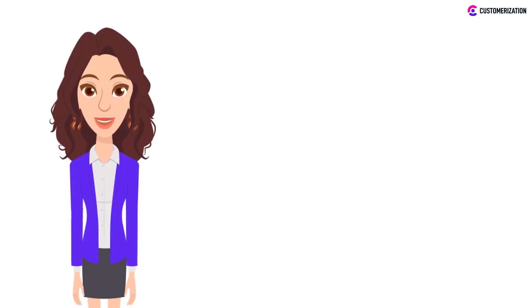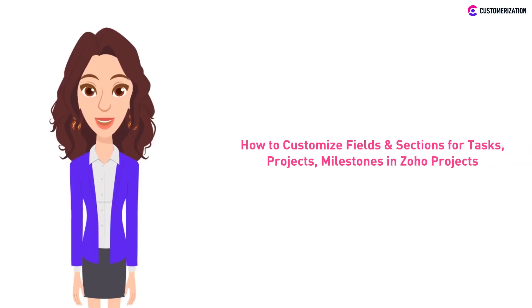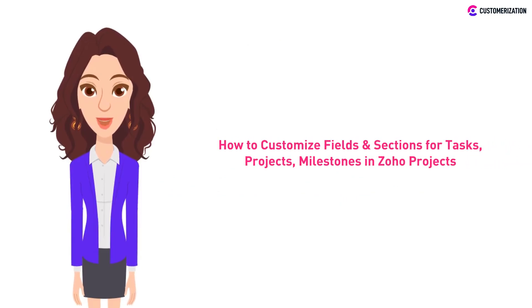We have an interesting topic for you. Today we are showing you how to customize the fields and sections for your tasks, projects, and milestones in Zoho Projects.